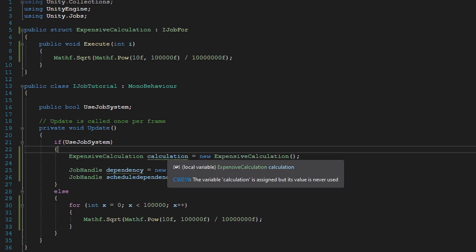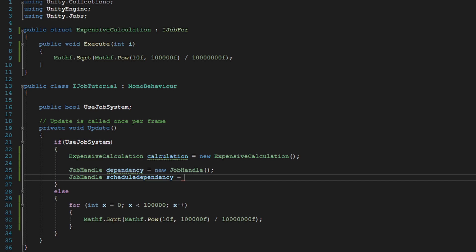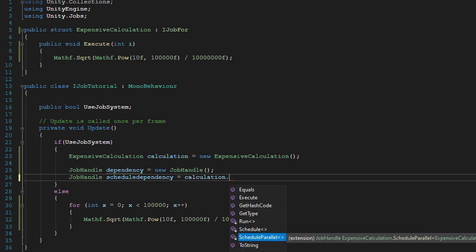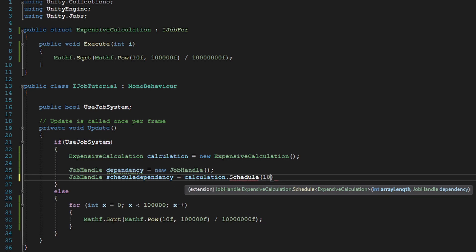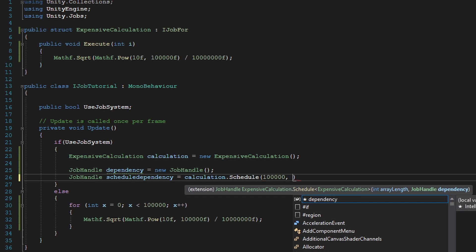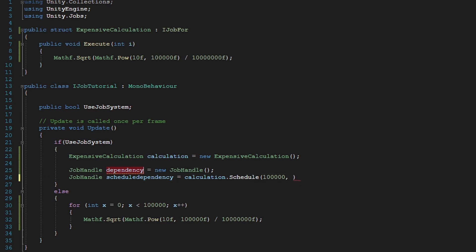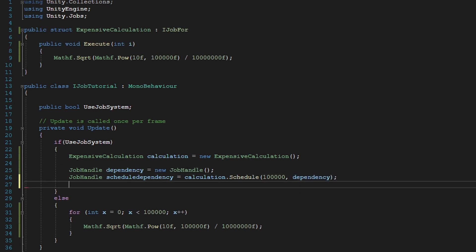And now we do calculation. We move this down over here. Calculation dot schedule. And in here, we're going to put in our array length. And it's going to be 100,000. And our dependency is going to be our default dependency that we created above.